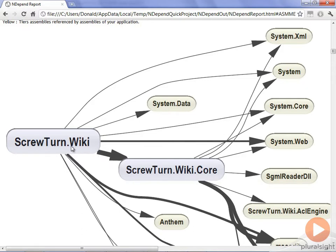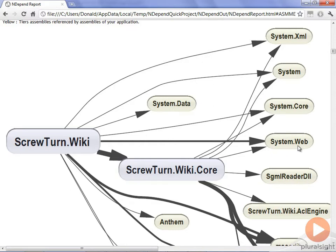You can see here, the main project ScrewTurn.Wiki has a fairly heavy reference to System.Web. You would expect that as it's a web project and it has all the web pages in it.